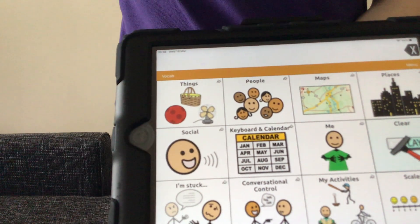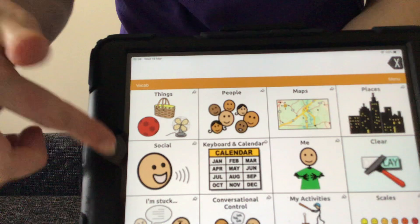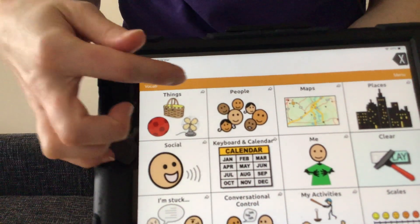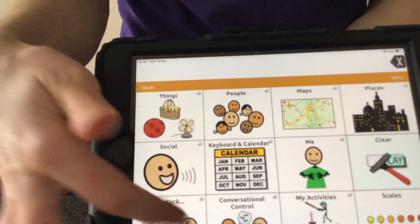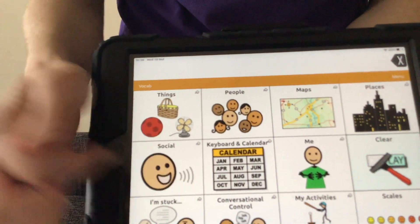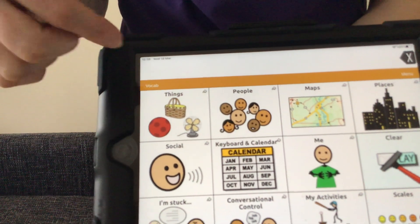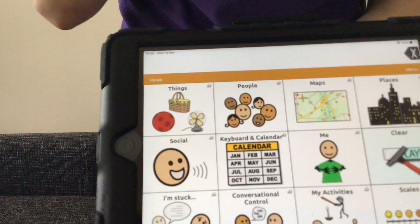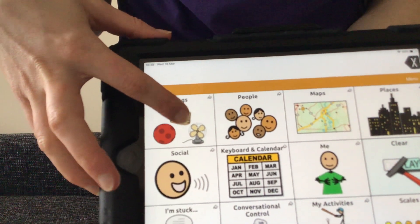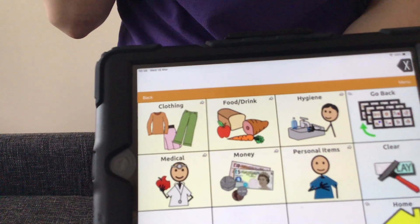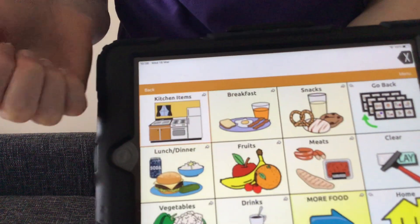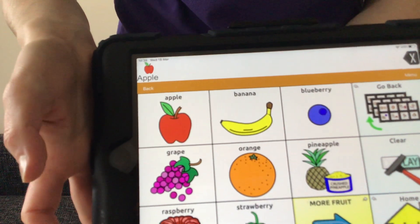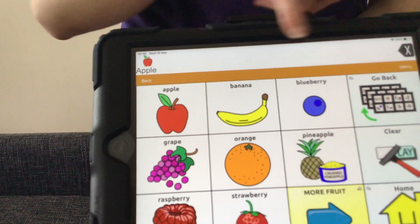So I'll demonstrate those for you now. This is our homepage of this language package, and each button on this page has a small arrow in the top right corner. This indicates that it is a folder that will lead to further buttons or folders itself. If I demonstrate this with the Things folder, you can see that's led us to more vocabulary here. So if we go to Food and Drink, then Fruits, and then Apple — it has spoken out and it appears in the message bar at the top.